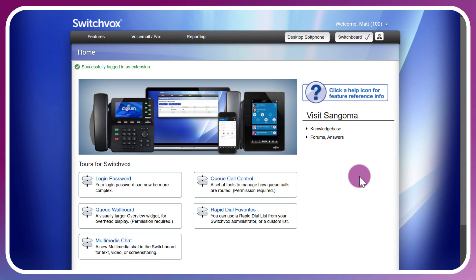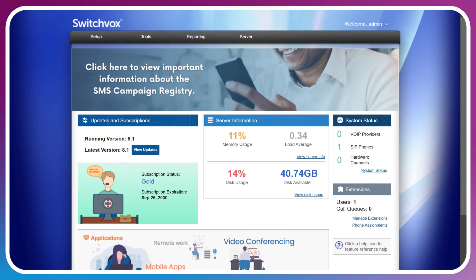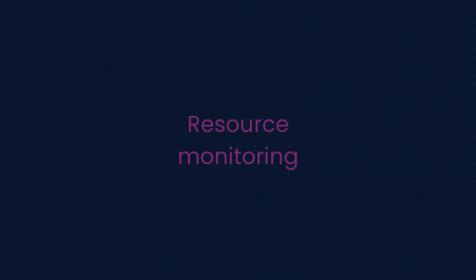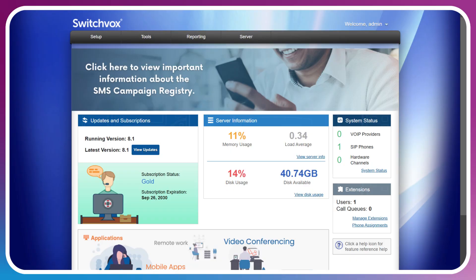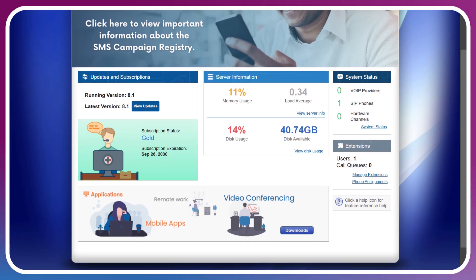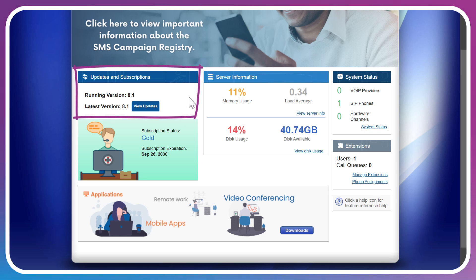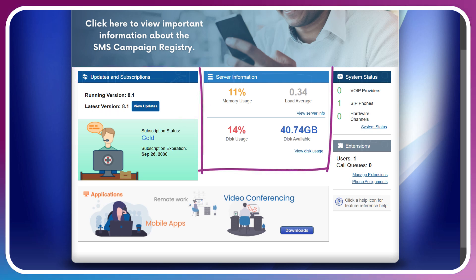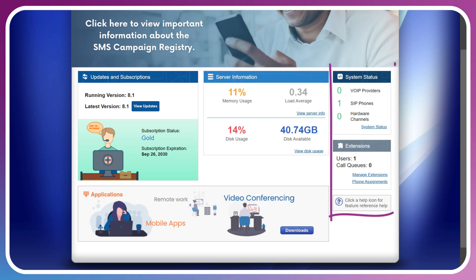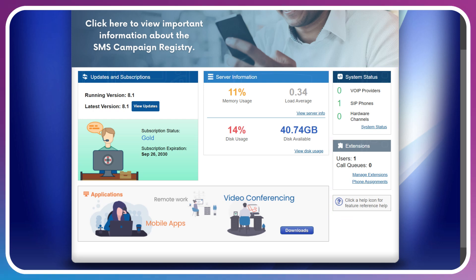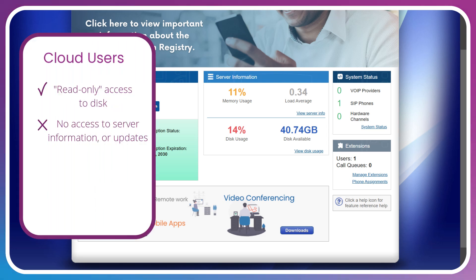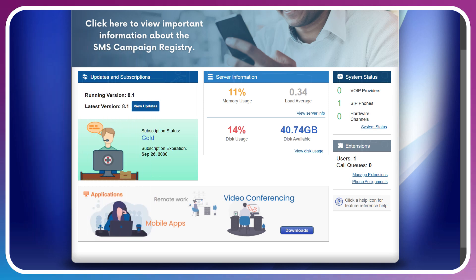Another important admin task would be system health monitoring and doing health checks. I'm back on the home page of the Switchvox dashboard and you can see here that I've got some information regarding just that: the ability to update the Switchvox, the server information such as memory, disk space available, and some quick stats on the right side such as my VoIP providers and the extension count for users and call queues. If you're a Switchvox cloud user, you may only have read-only capabilities for some of this information such as the disk usage, and other system information will not be available at all, such as the server utilization of memory and load as well as any updates which will be taken care of in the background for you.